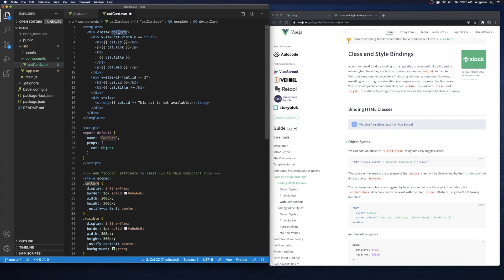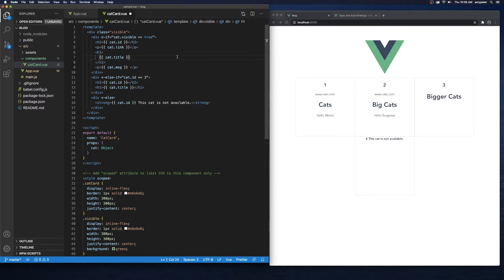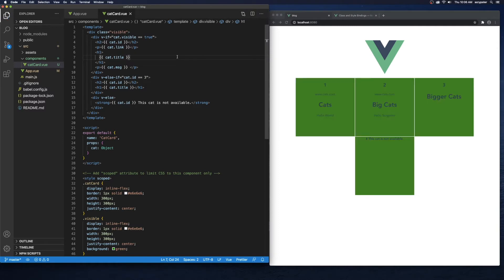I'll change the cat-card class to visible just to make sure my visible class is working. Coming back to the browser, we're expecting this to look exactly the same except with a green background. We save and it did exactly what we expected.